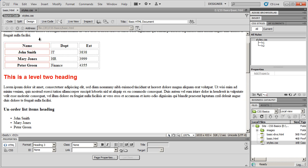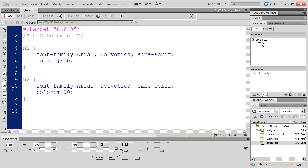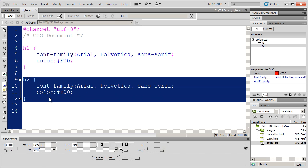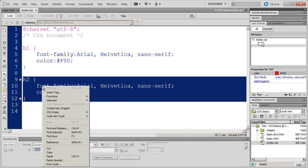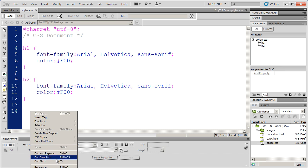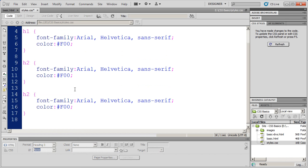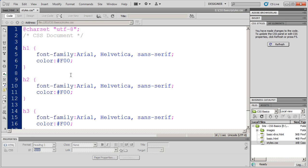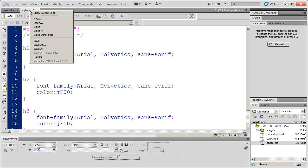We also have a third level heading here. And let's go ahead and finish that off by coming back into Styles. And what I'm going to do is I'm actually just going to copy this and then paste it in again. And then simply change the H2 to H3. So now I have three tag styles to format my different heading levels.